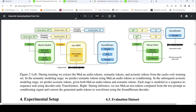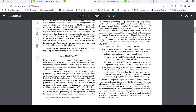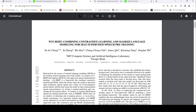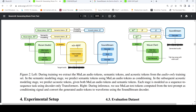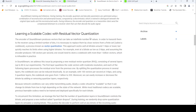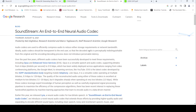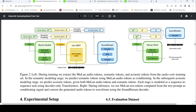W2V-BERT is another AI model which makes use of a BERT-like pre-training network for contrastive learning and masked language modeling for self-supervised speech training. From this you get semantic tokens. Then there is SoundStream, which is an end-to-end neural audio codec used for compressing audio to get acoustic representations — or acoustic tokens.